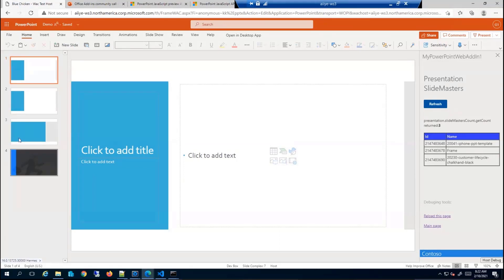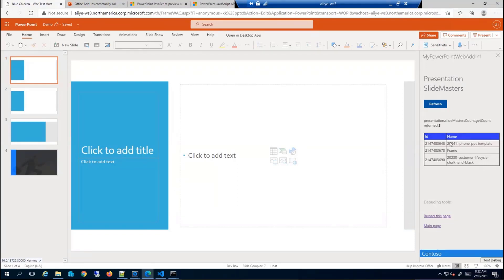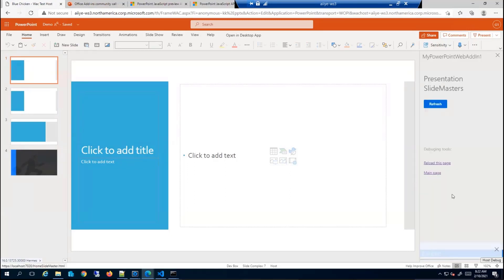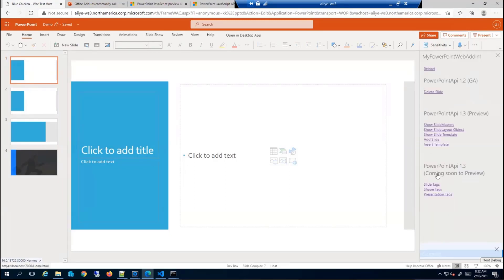This shows what slide masters are present. As you can see, there are two themes on this deck right now and there's also another slide master present. So we are listing them out. We also have APIs to show the slide layout information.